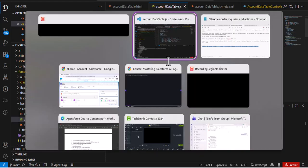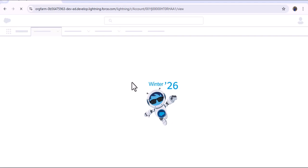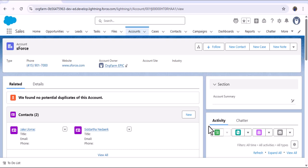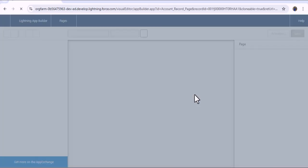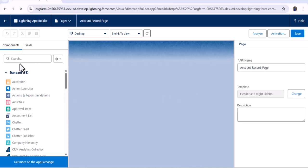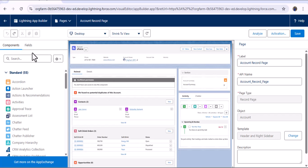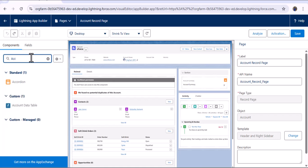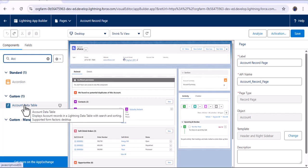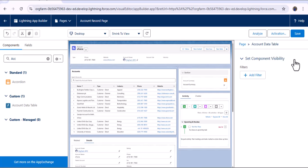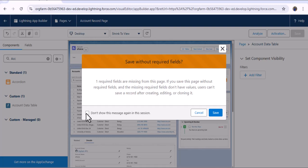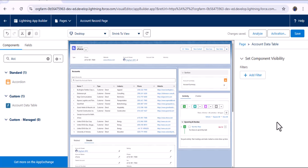Now let's go to the Salesforce org. As I refresh the page, we don't have any component here yet. To display the component, we need to add the LWC component to our record page. As I click on the gear icon and then the edit page button, here we have the components panel. As I search for the file we created — account data table — under the Custom section, we have the account data table LWC component. Now as I drag it and drop it here, the LWC component has been added. As I click save, let's ignore this message and click save again.